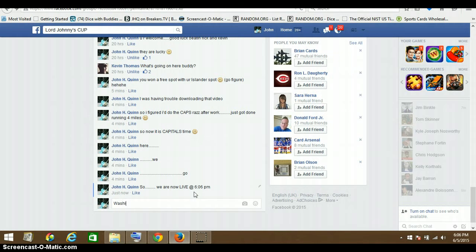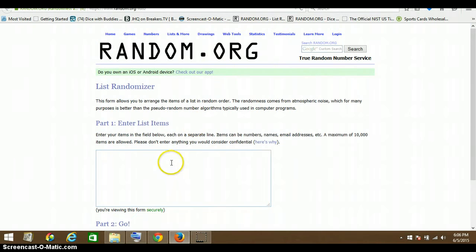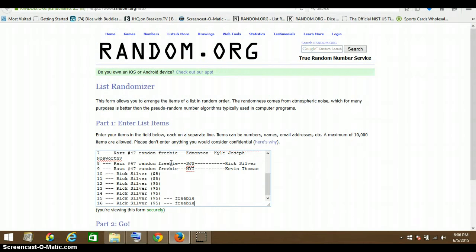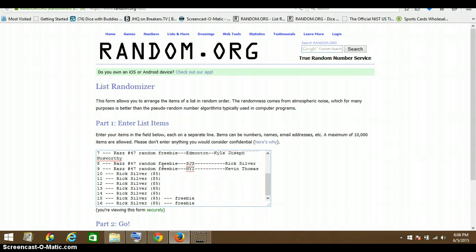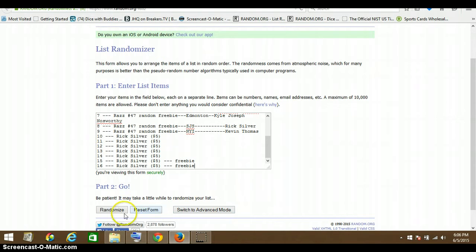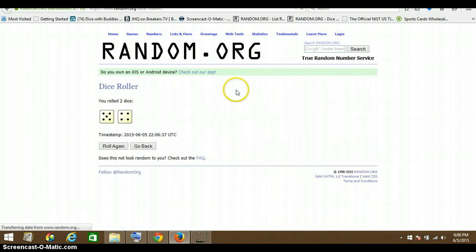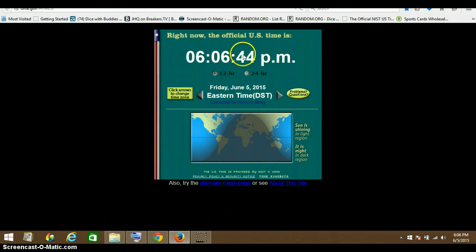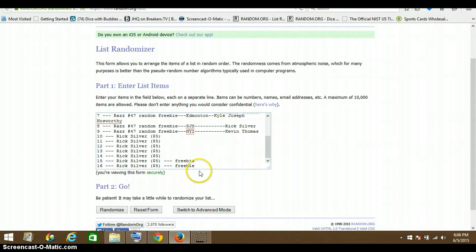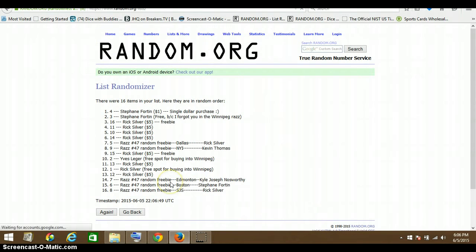Washington goes for six dollars. Okay, here we go. 16 things. 16, there we need 9. It's 606, 606. All right, one Stephane. Oh, Stephane with the first two, then Rick, one, two, three, four, five in a row.